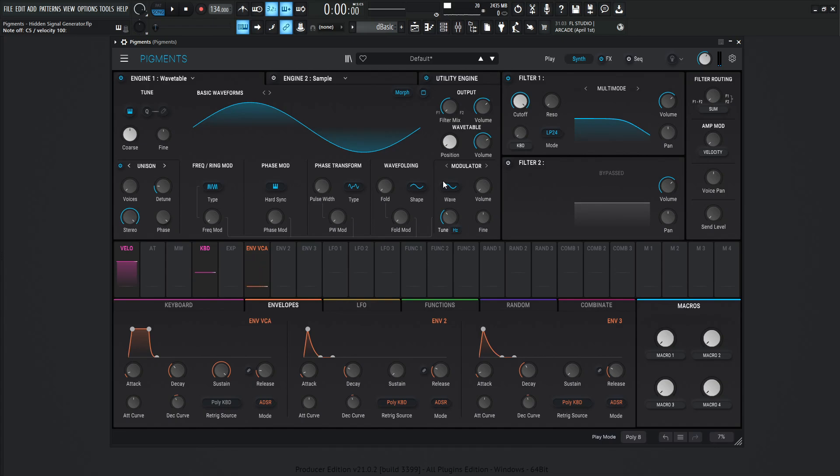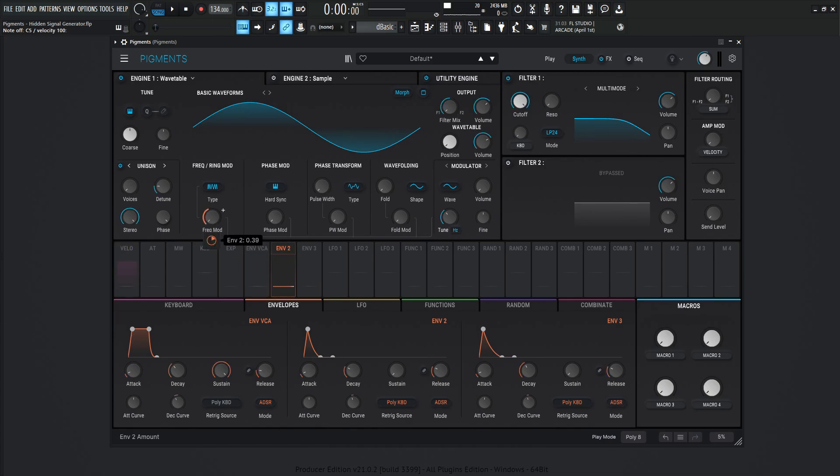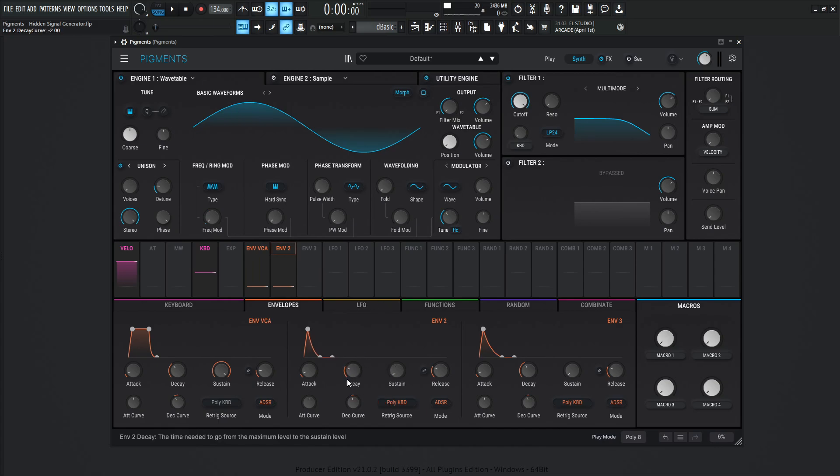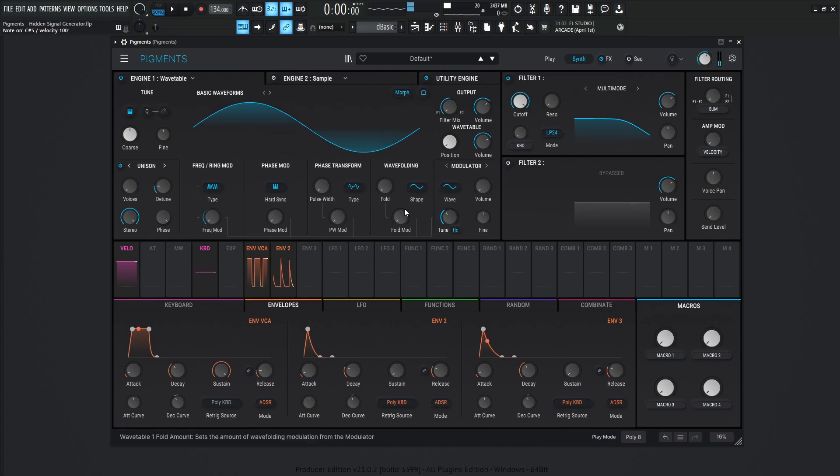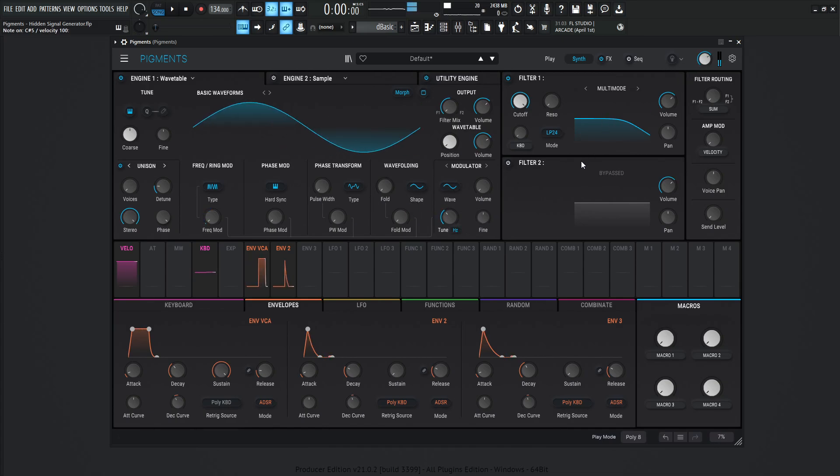Now let's say we want to make a really interesting timbre, like a pluck sound or something like that, right? So let's go to envelope number two and let's put this on the frequency modulation here and maybe bring a healthy amount of something like that. And let's set this envelope kind of back to default here. So now we have this tune. So we have this basic type of tonality here.